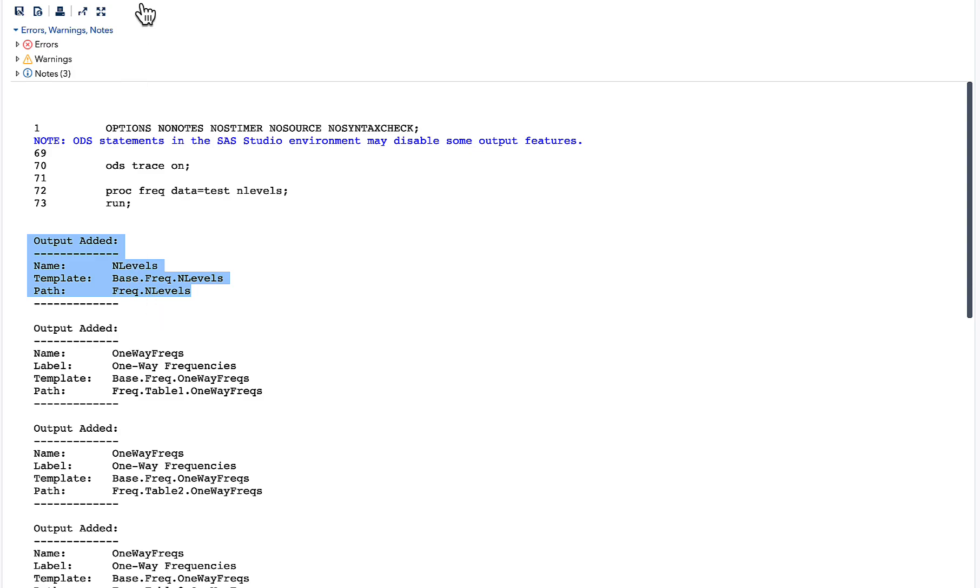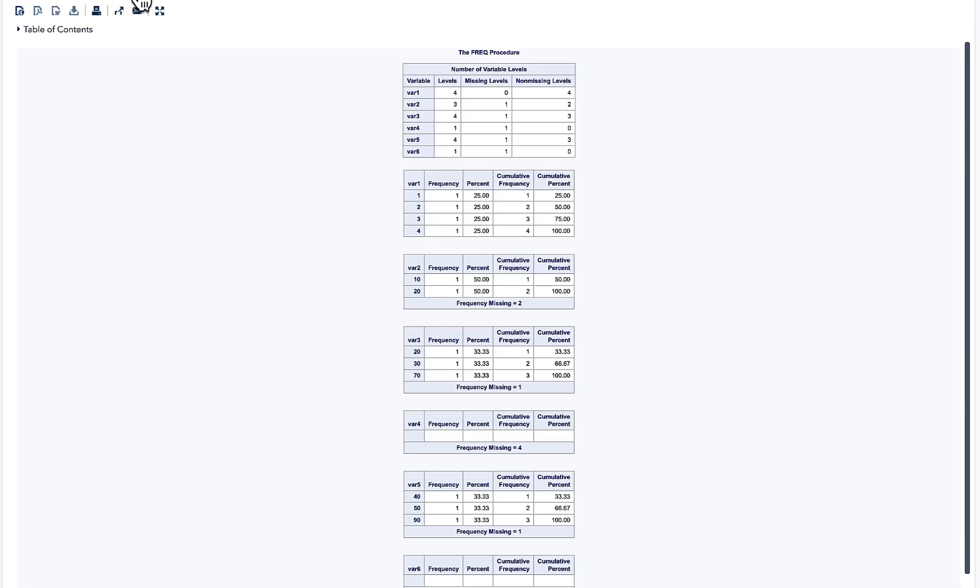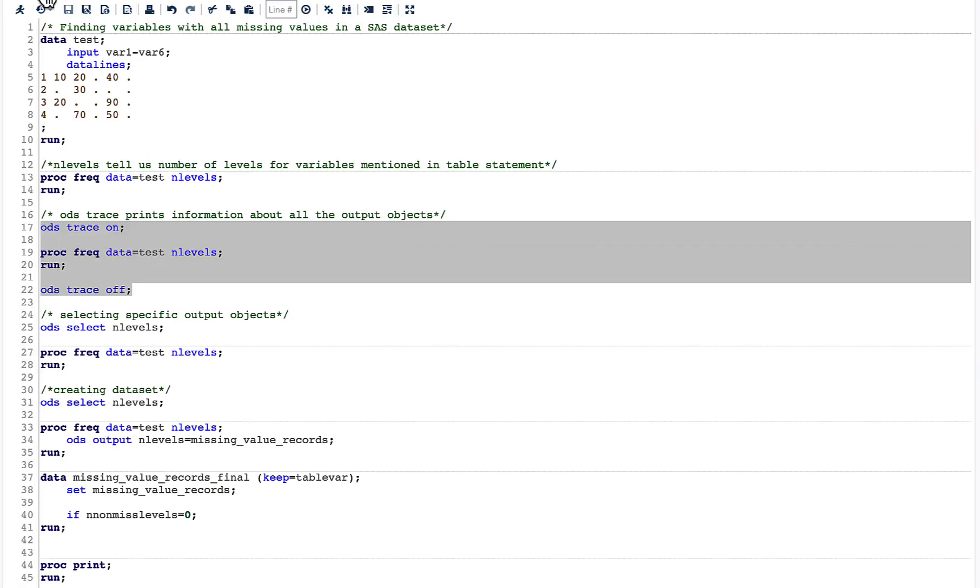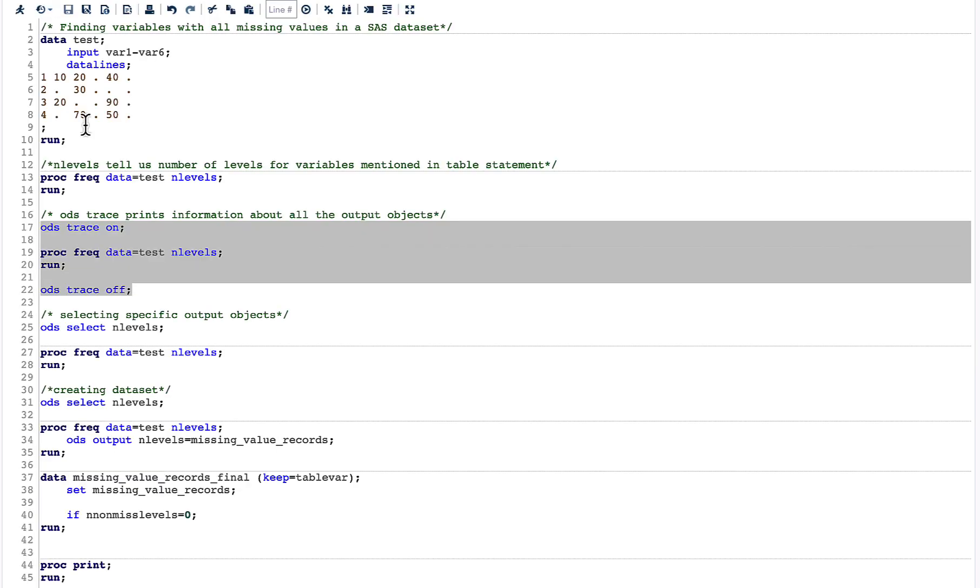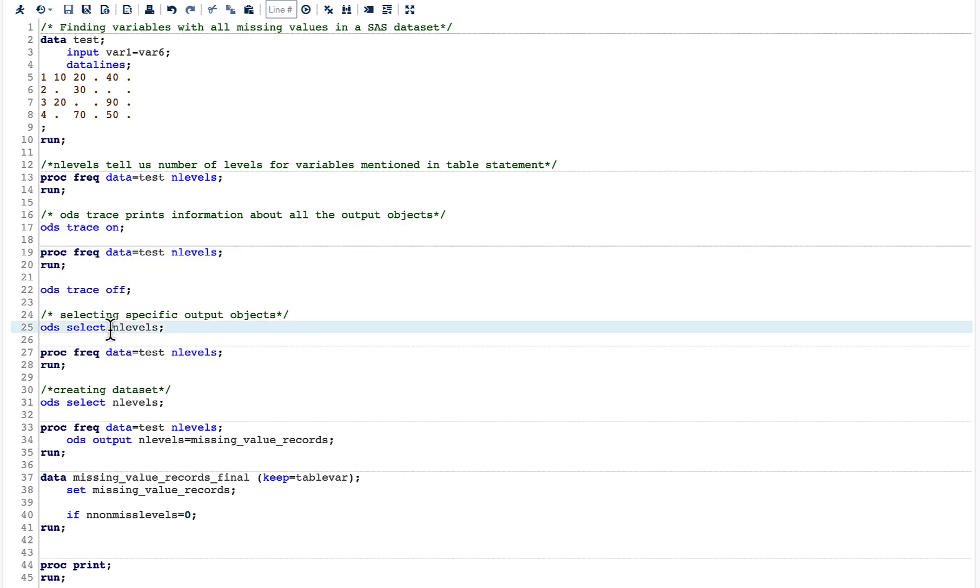We are not interested in all other objects. Now let us go back to our code. To select a particular object, we need to capture these nlevels in ODS SELECT. So in ODS SELECT, I mention nlevels, and then it gives me that particular object itself.